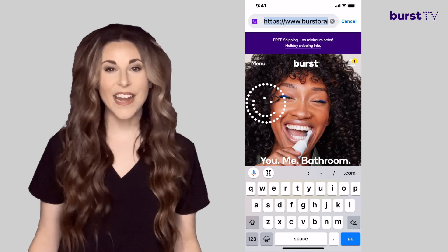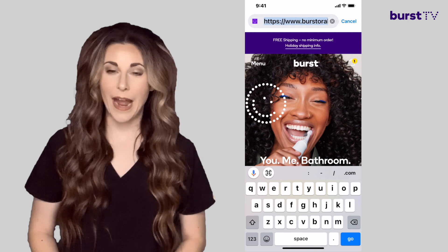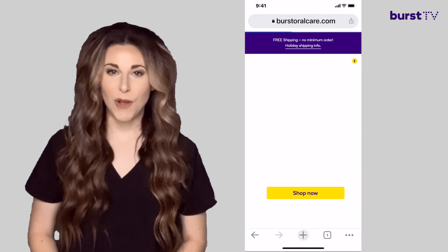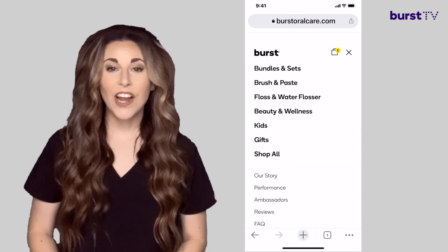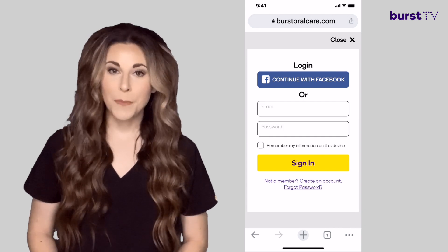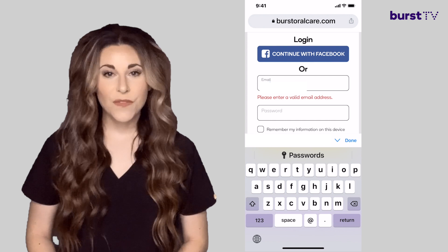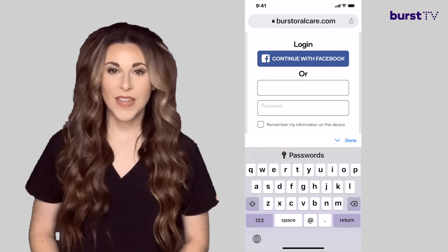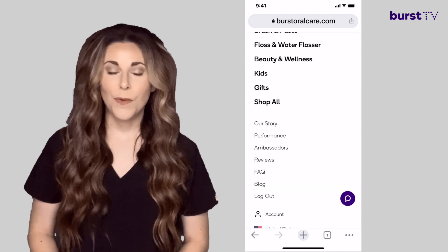Now for logging in on a mobile device. The first thing you'll do is go to your web browser app such as Safari and go to burstoralcare.com. In the upper left you'll see a menu tab. Click there and scroll all the way down to account. Under account you'll be prompted to enter your email address and password to log in. After you've logged in you'll be redirected to the main page of the website again.